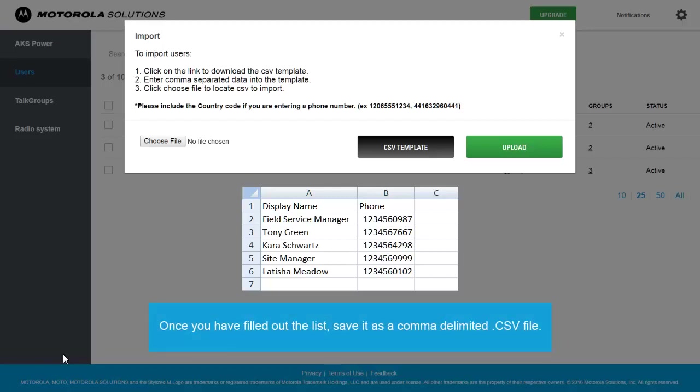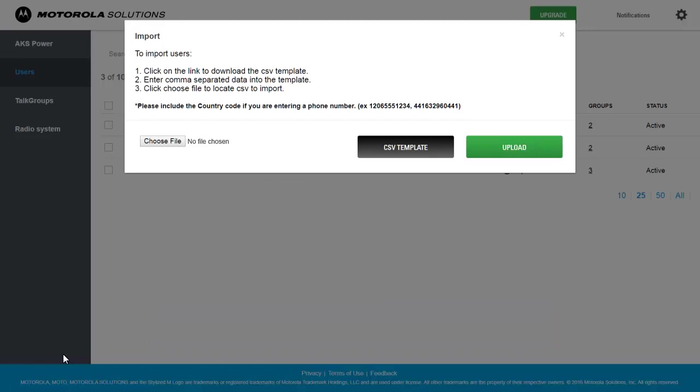Once you have filled out the list, save it as a comma-delimited CSV file. To upload the list you have created, click the Choose File button.